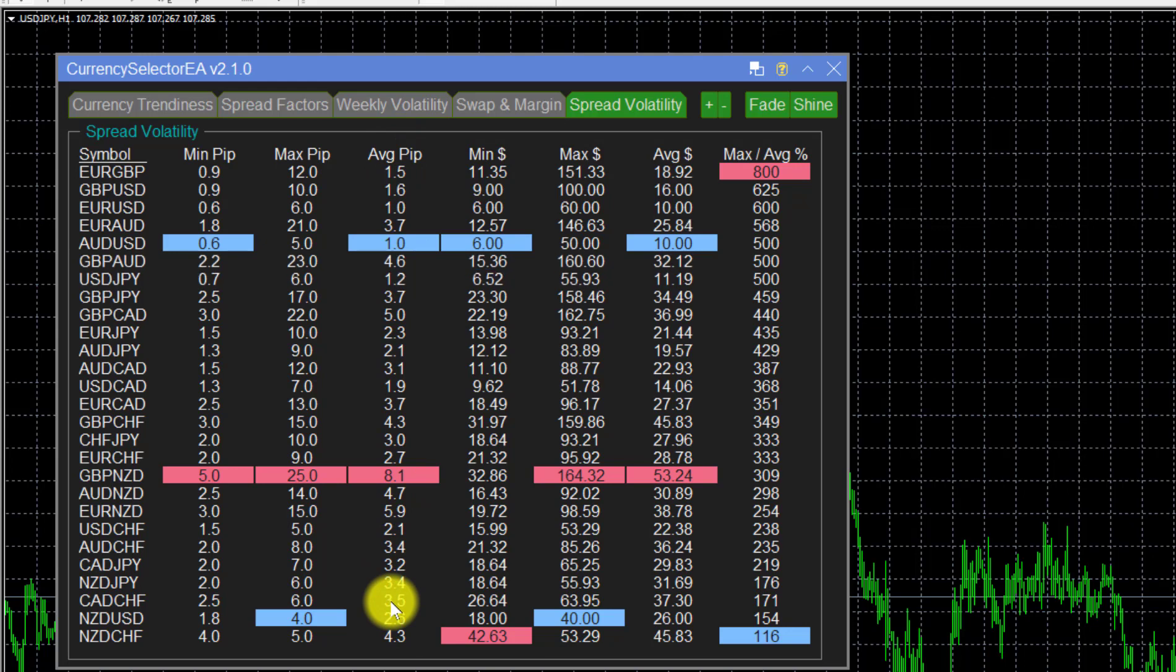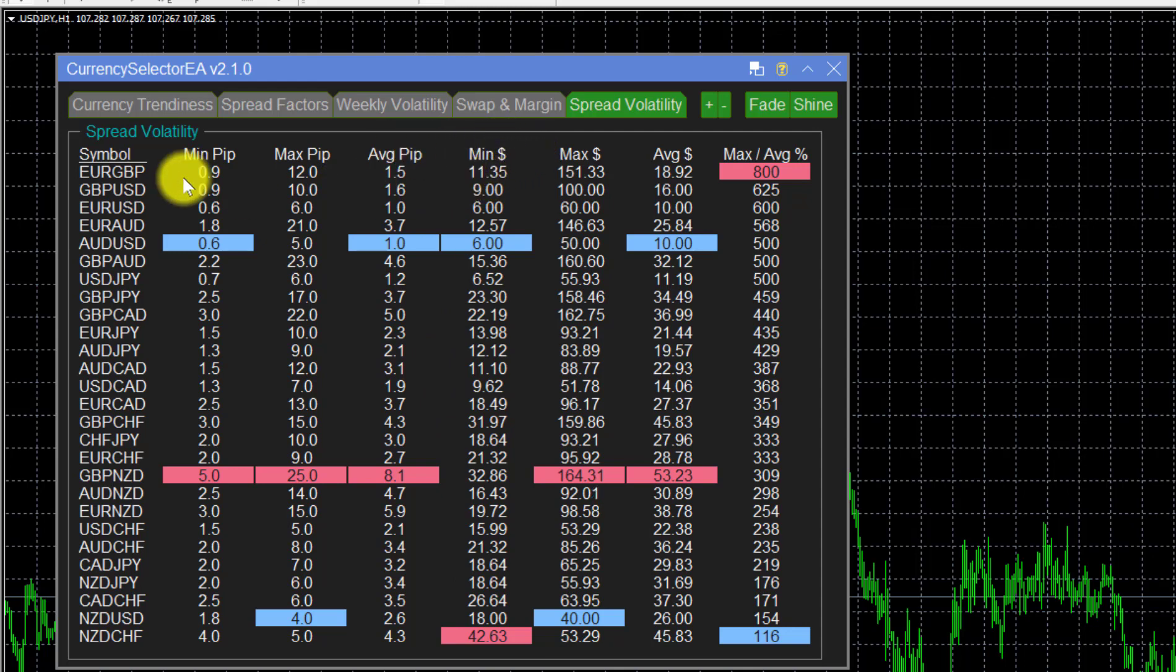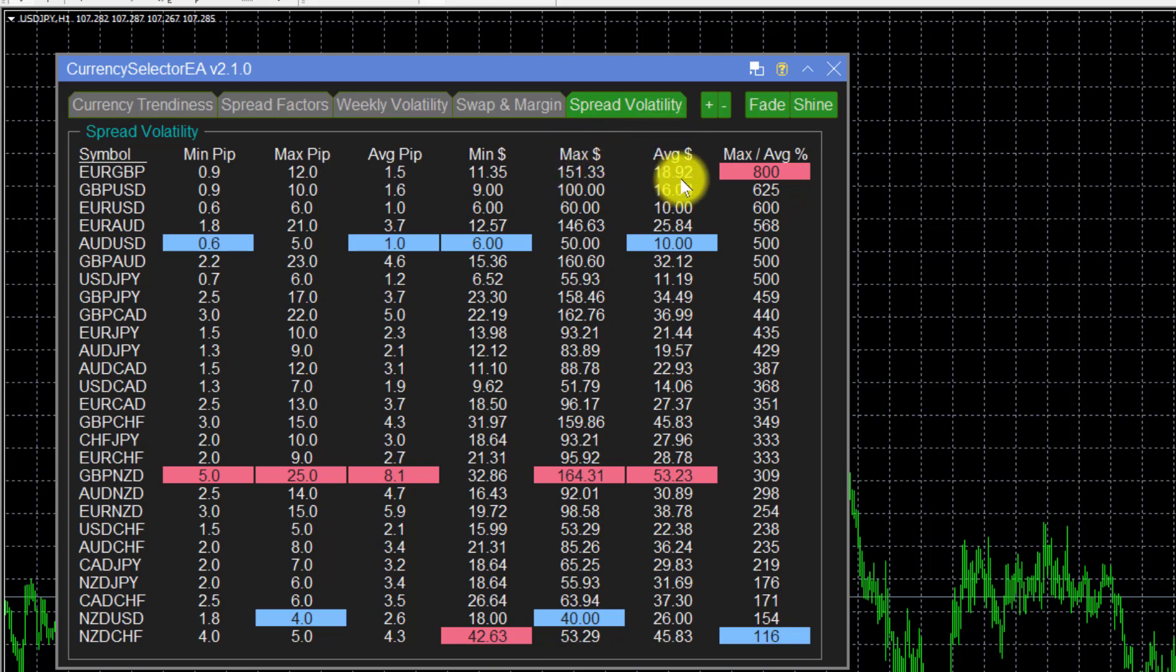Then we converted that to dollars. The minimum charge if you were lucky enough to catch the minimum pips would be that, and these are main lots. The maximum charge would be that, and the average charge would be $18.